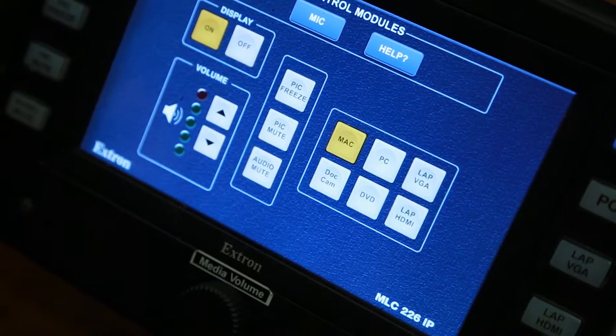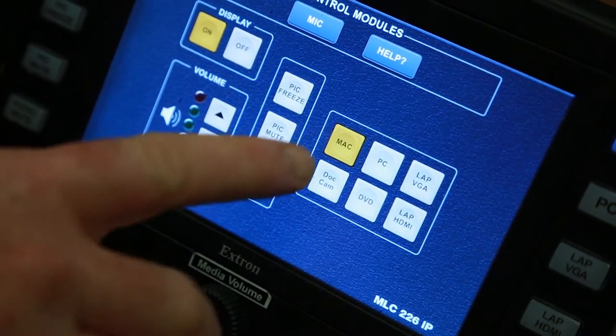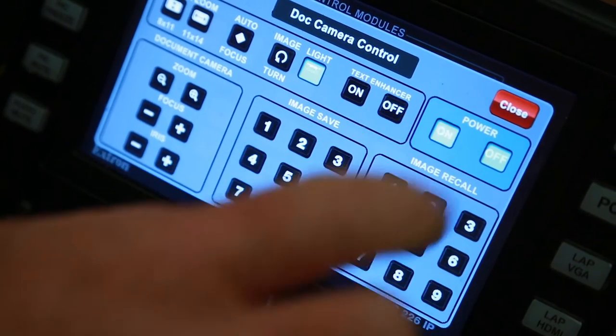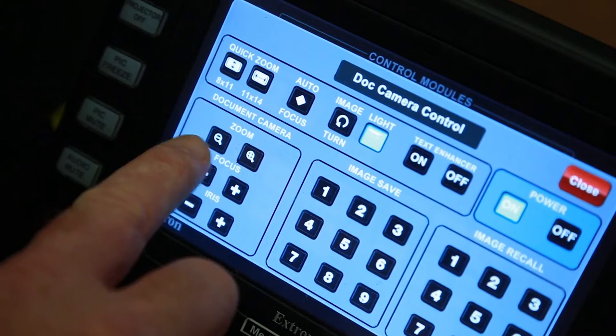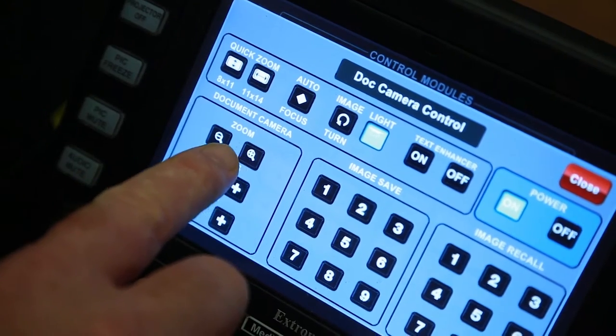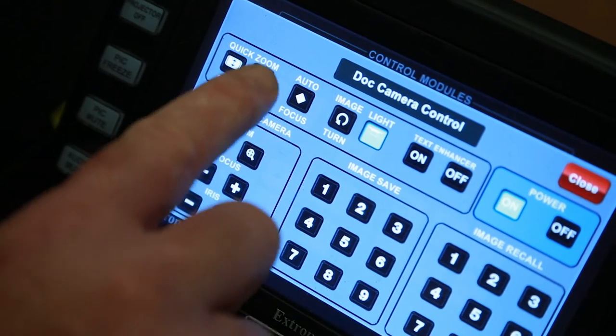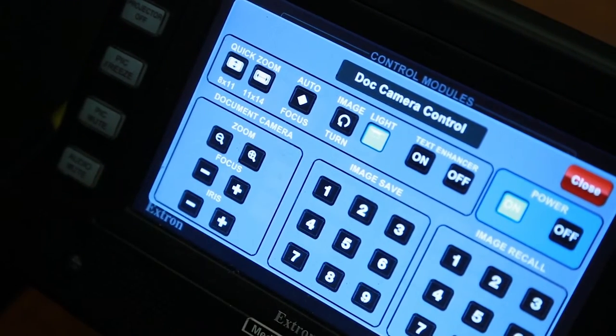To use the overhead document camera, press Dock Cam and then press On. Use the zoom arrows to zoom in and out. If the document is not in focus, press Auto Focus.